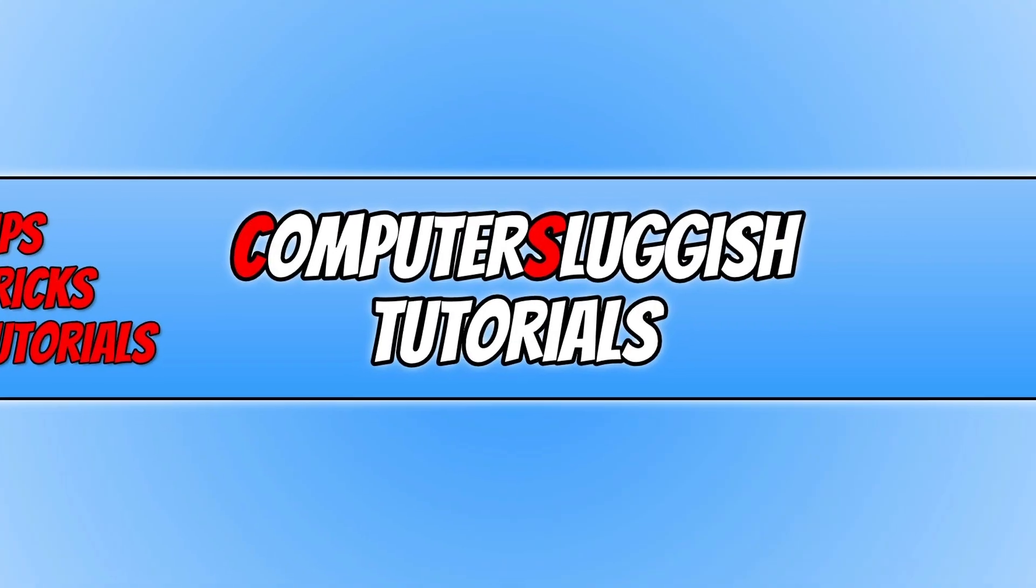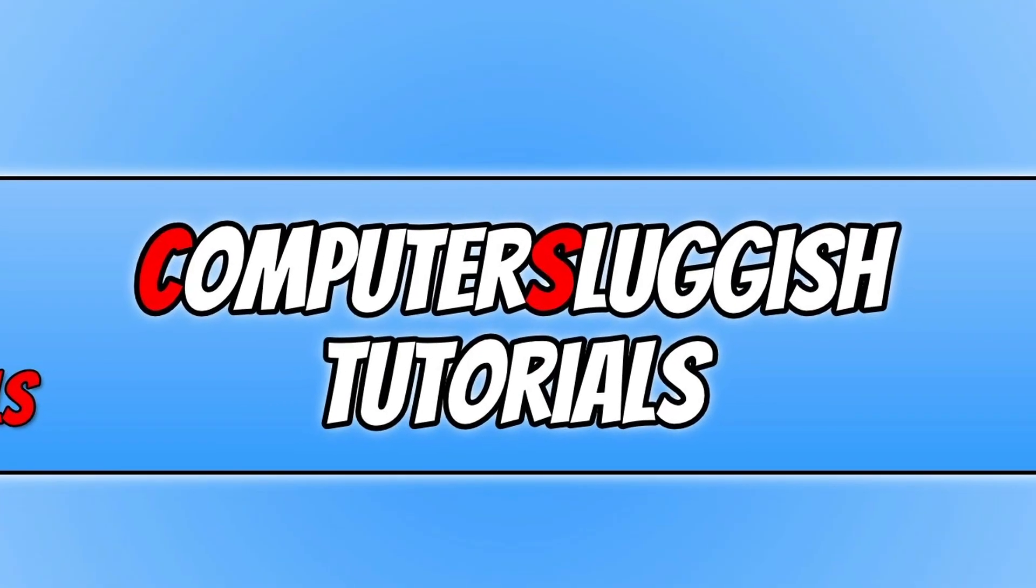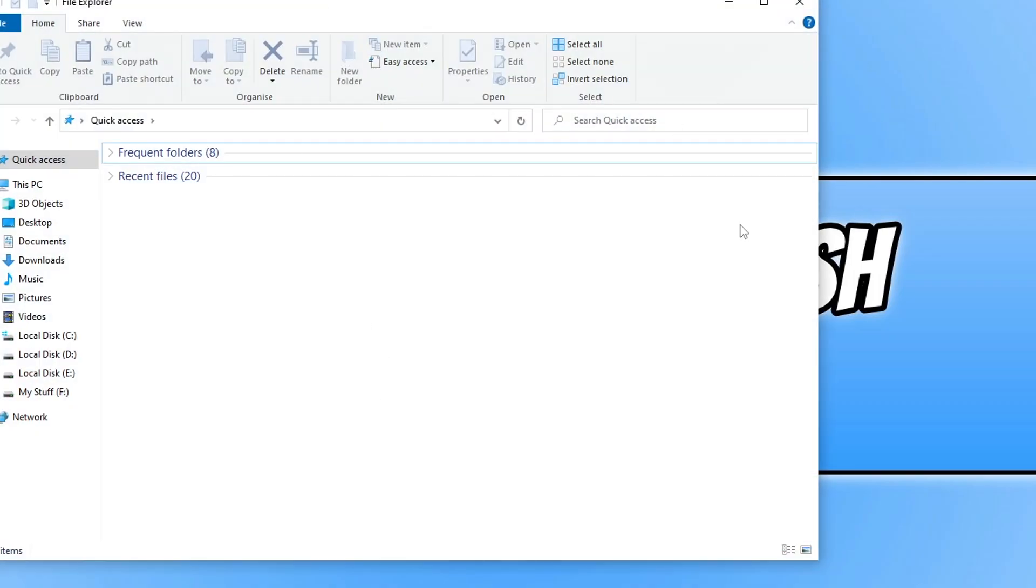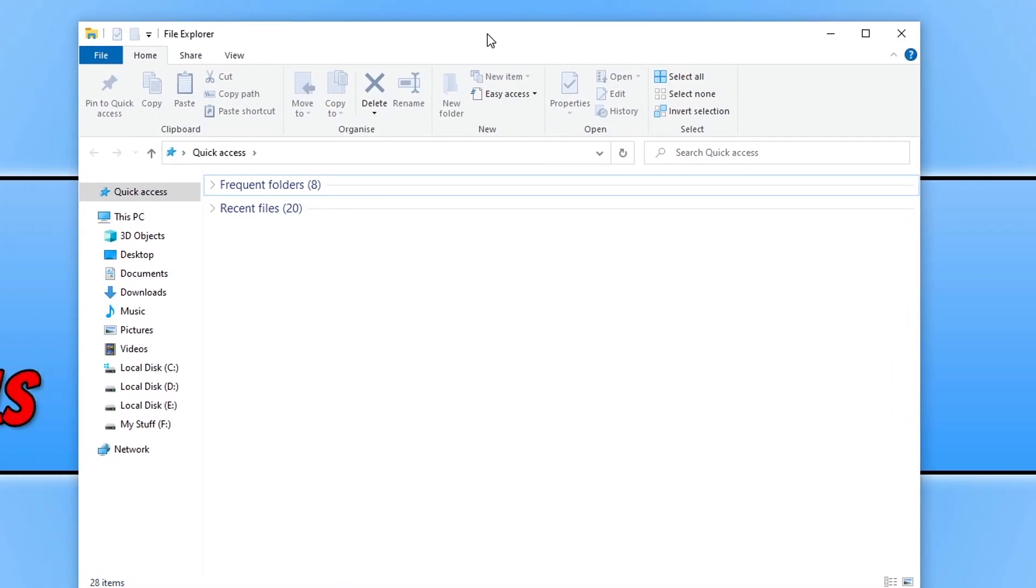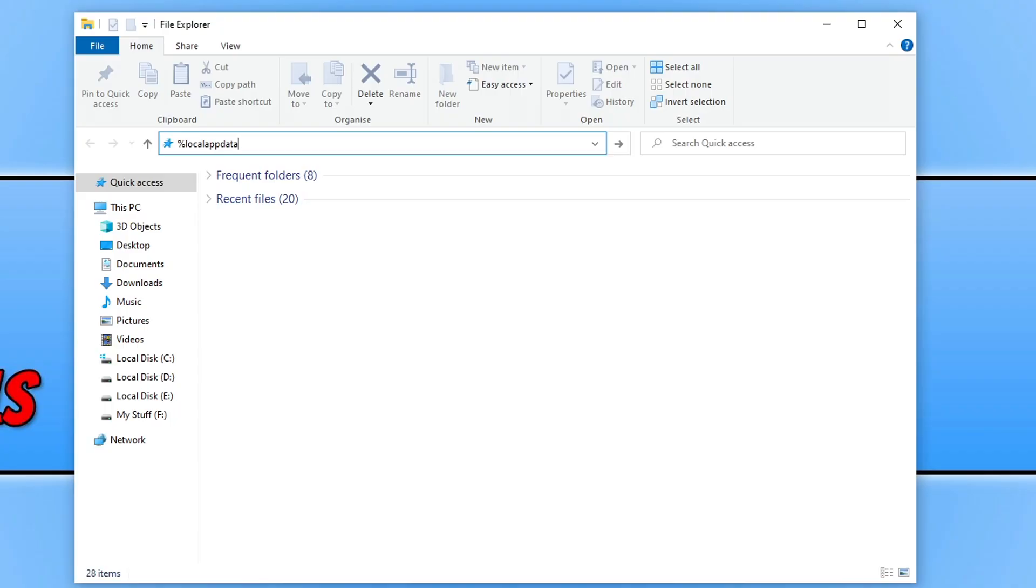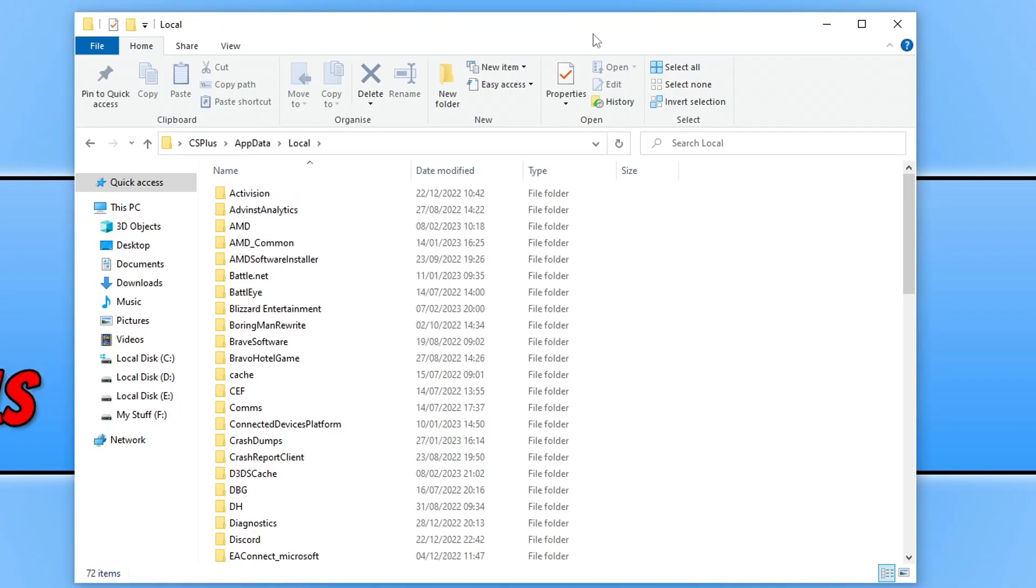To find the location of the save data for Hogwarts Legacy and also the config files, first you need to open up File Explorer. Once open, click in the address bar and type the percentage symbol, then local app data, then the percentage symbol again and press enter.